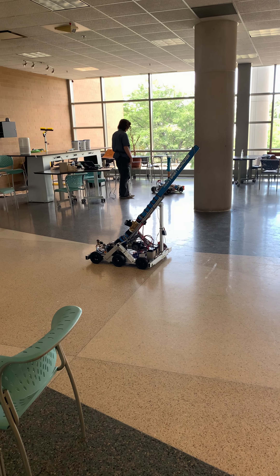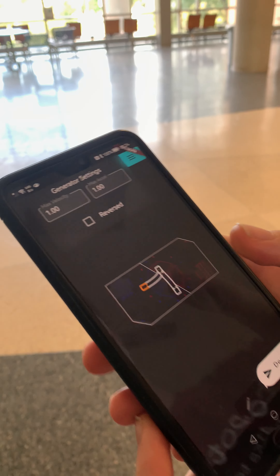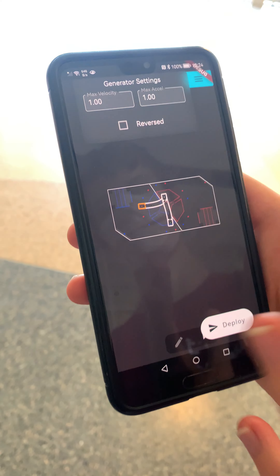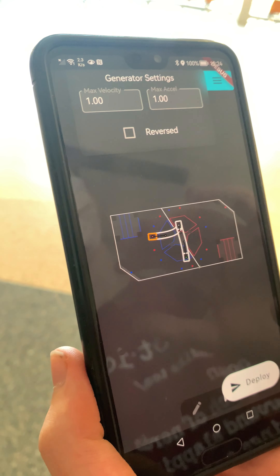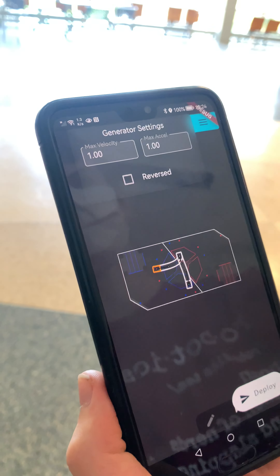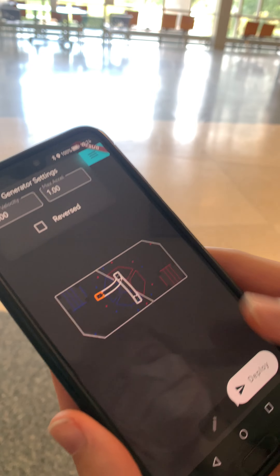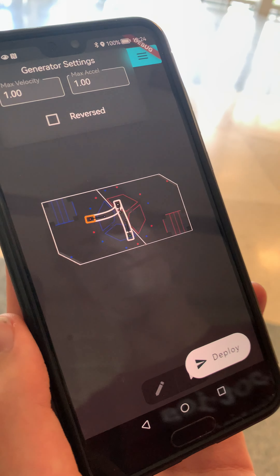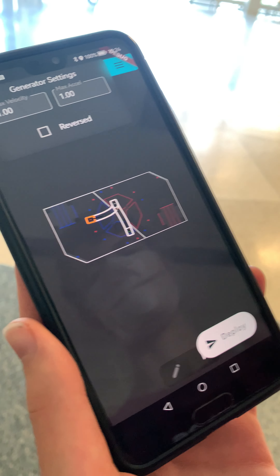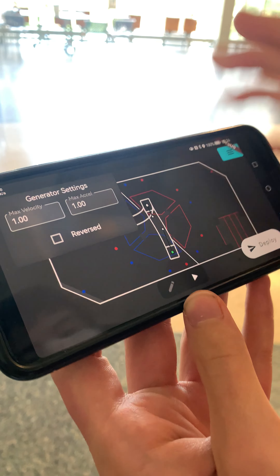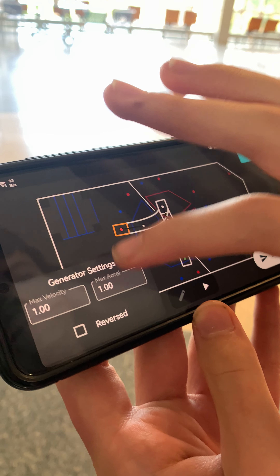Absolutely perfect! Now that we've done that, I want to show that I can change this path again. I can modify my project and re-upload it. I'm going to go back into this horizontal rotation here.